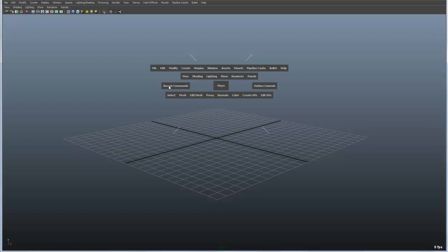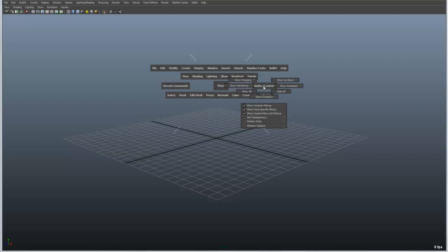I also have a list of recent commands. I can go to the hotbox controls and pretty much dictate what gets shown as I mentioned before.